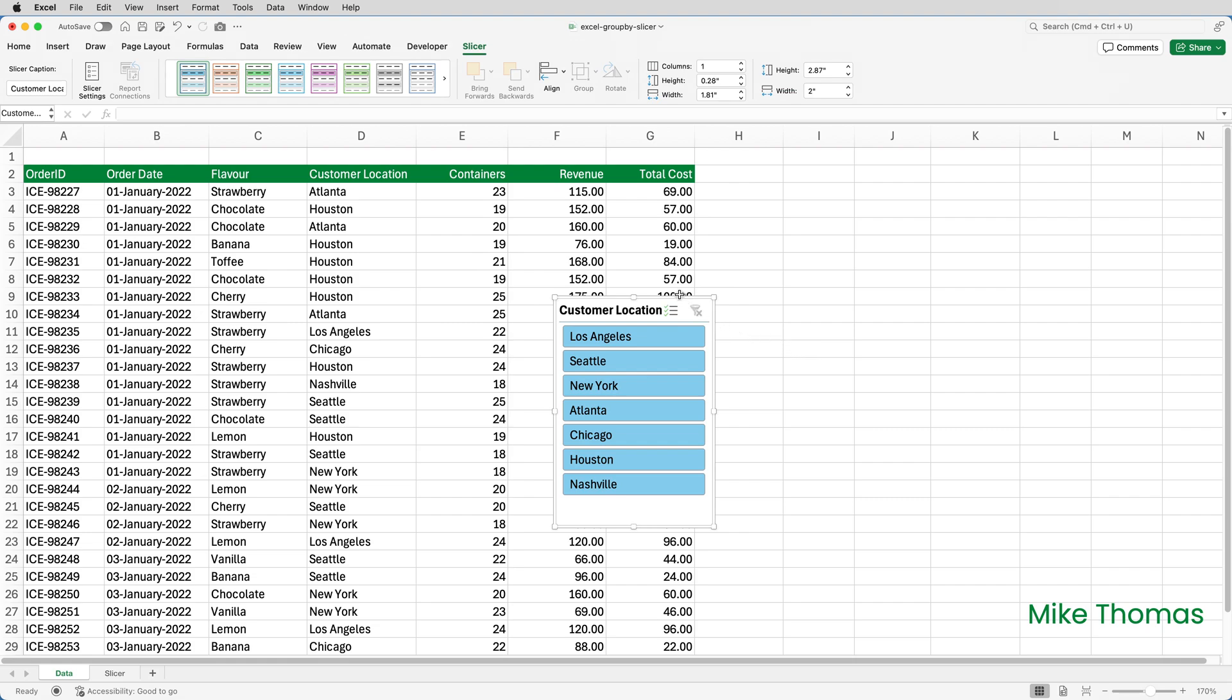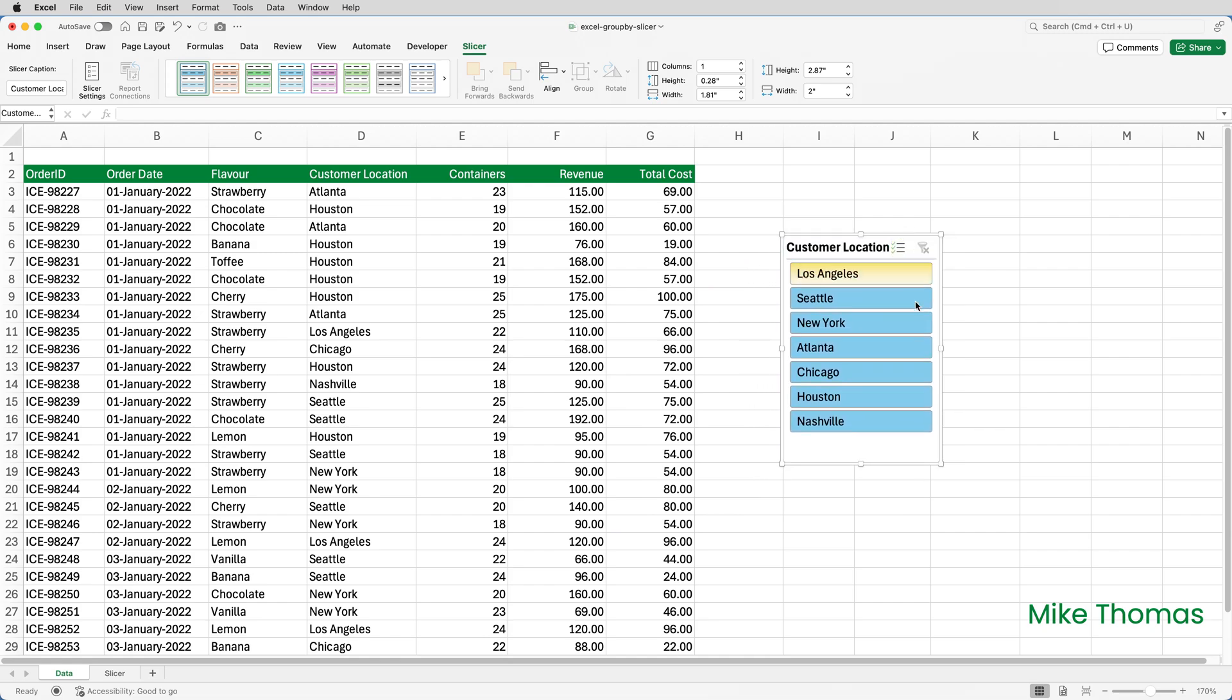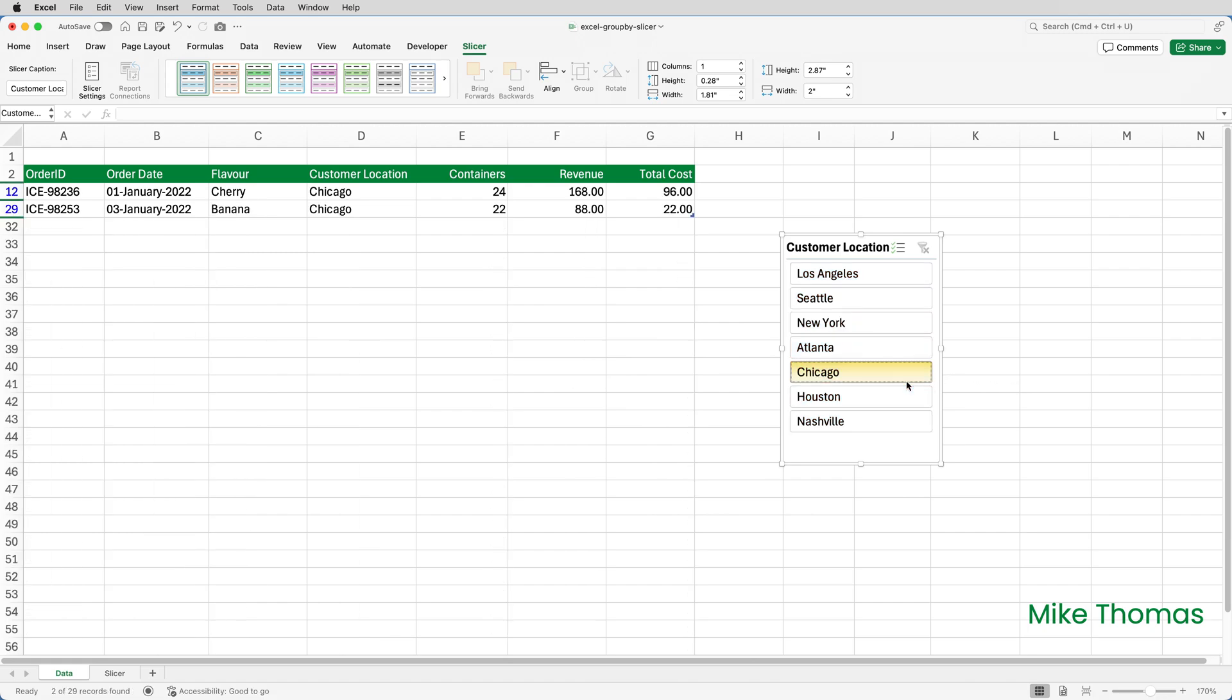I will move it over to the slicer sheet shortly. But before I do, I'll just move it out of the way so that it's not over the top of the table. And I'll just check it works by clicking Chicago. So if I click Chicago, it's applied a filter to the table. Let's clear that filter.